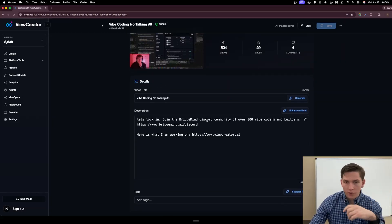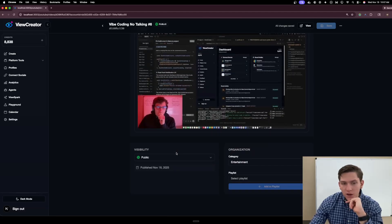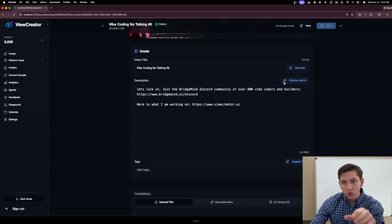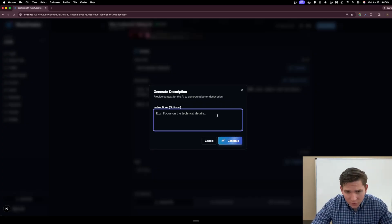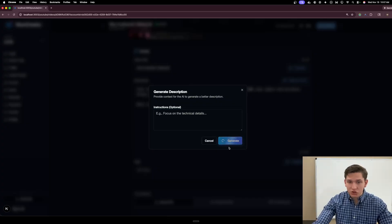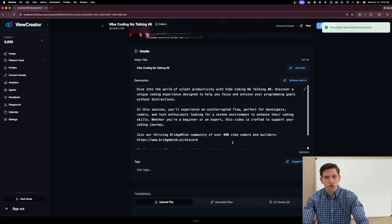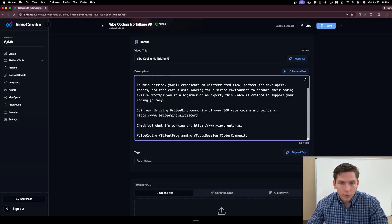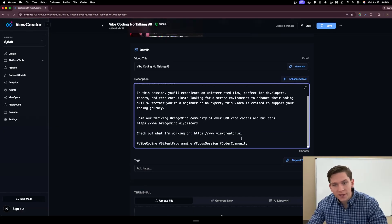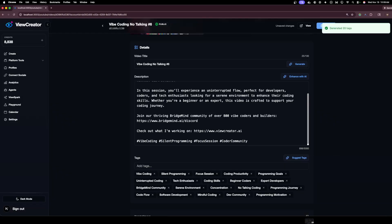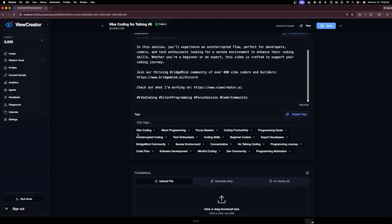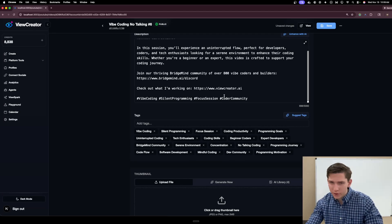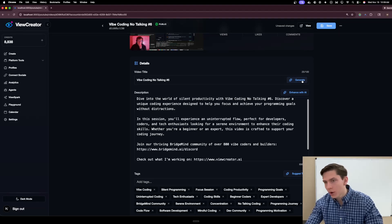Let's look at this vibe coding no-talking stream video — it has no tags and just a standardized thumbnail. The back-end functionality we built lets users click 'Enhance with AI' and give it an optional prompt. If I just click Generate, it improves the description that was already there. It says 'description generated successfully' and completely rewrites it — adding hashtags and more content about the video. The same thing happens with 'Suggest Tags,' which renders all relevant tags in seconds using the video's context.